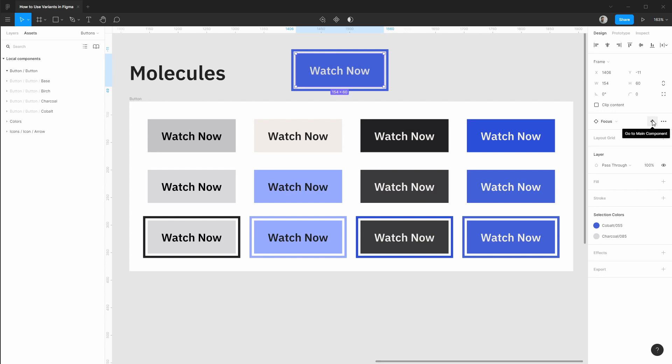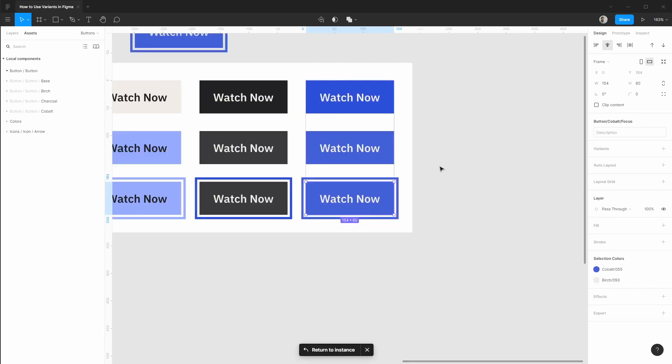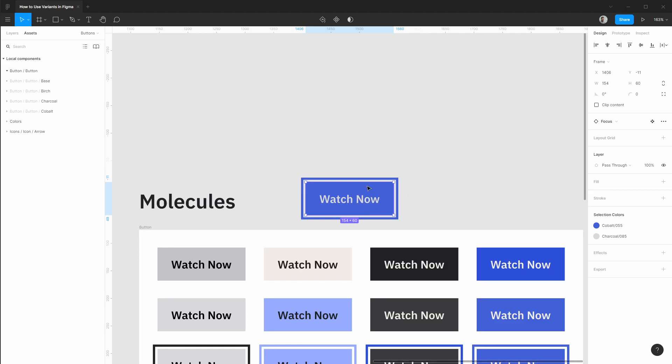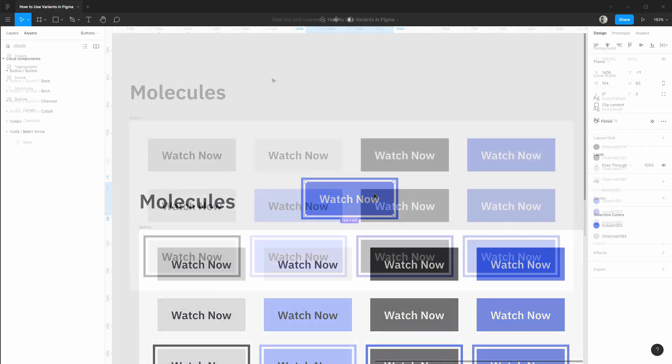One other great thing is you can go to the main component that this is based off of. So if we click this it'll focus the main component even if it's in different pages or a separate location of the file and make any changes that we want here. Once we're done we can return to the instance and continue working on whatever mockup we're creating.